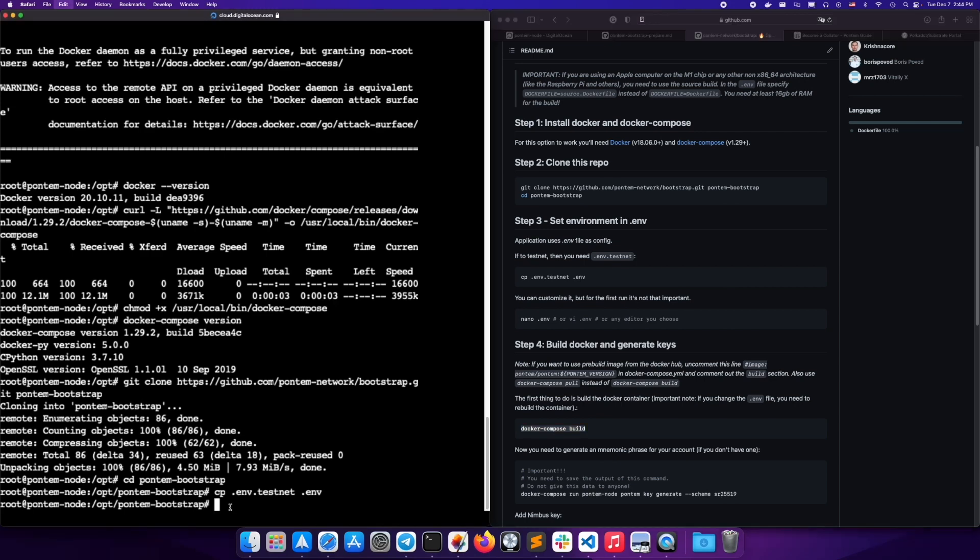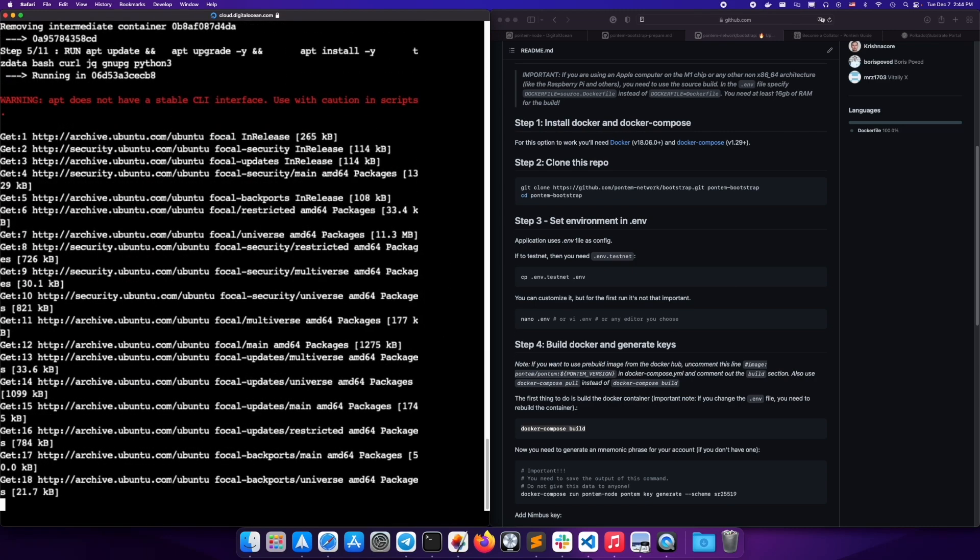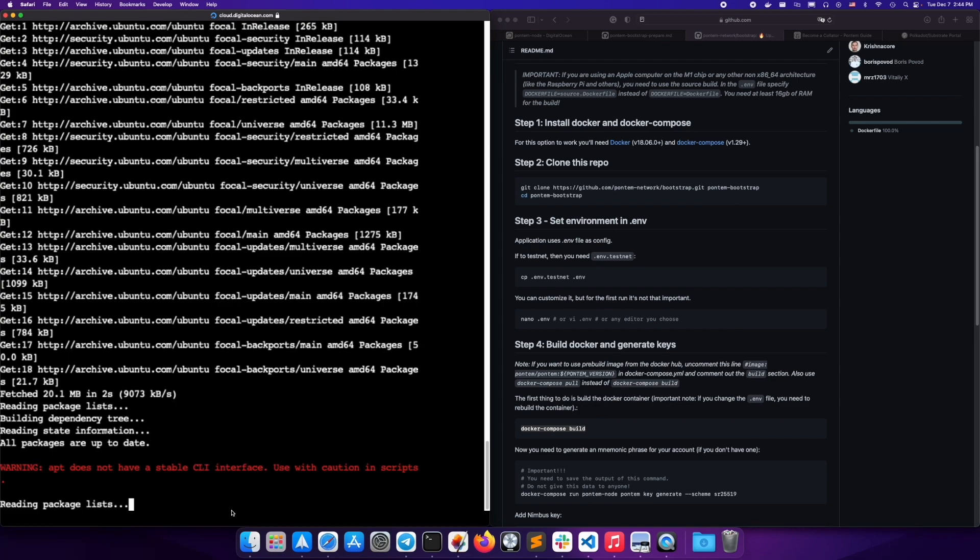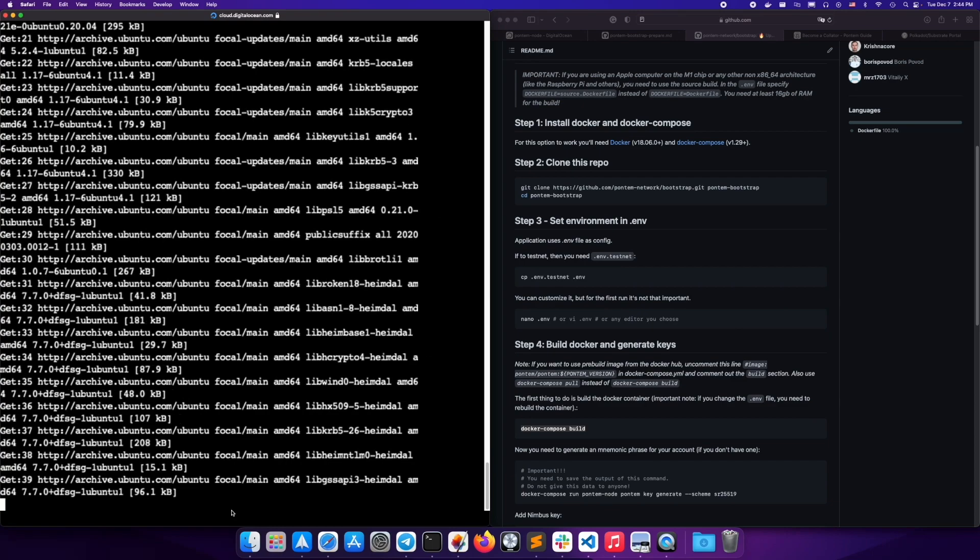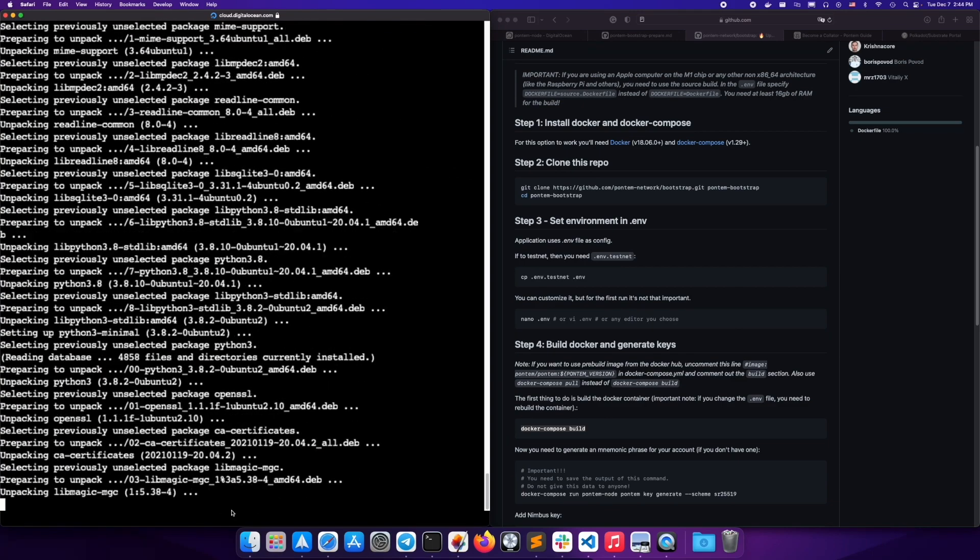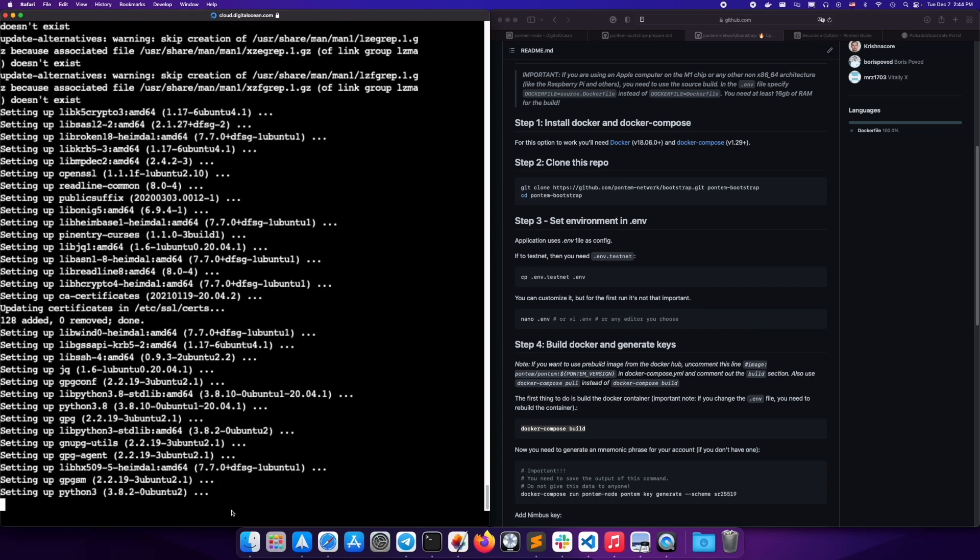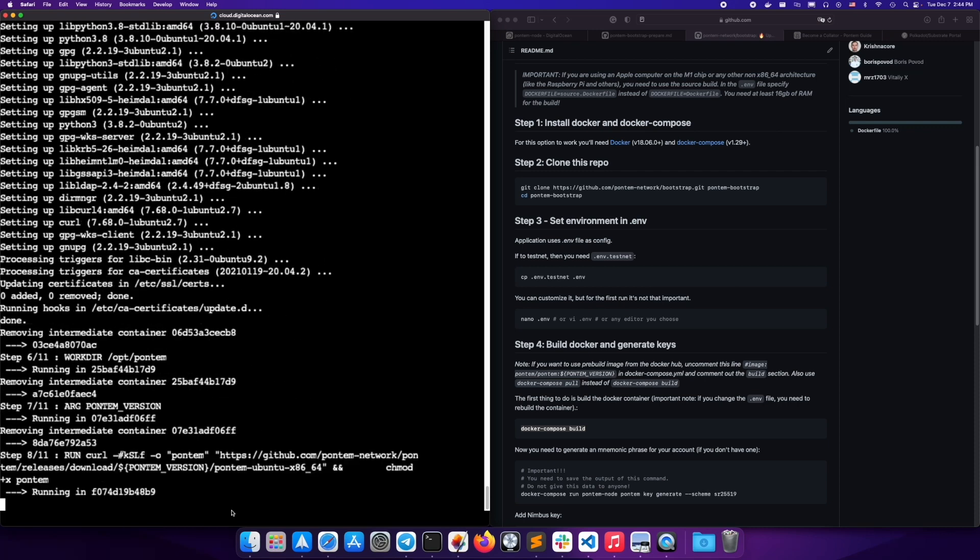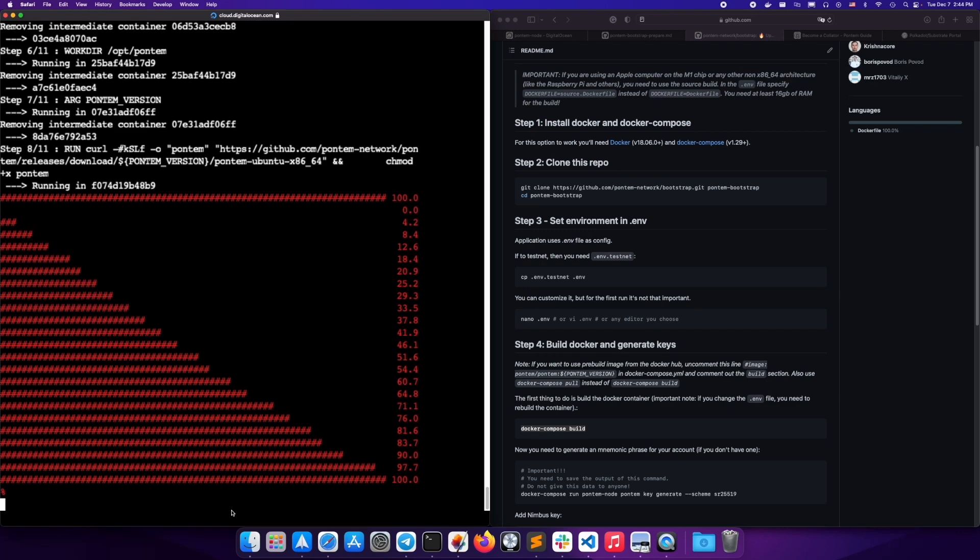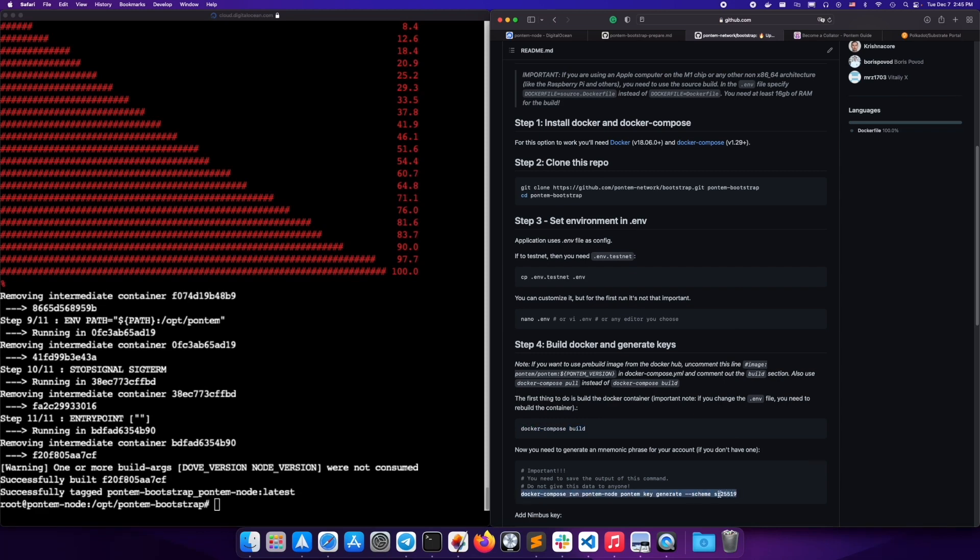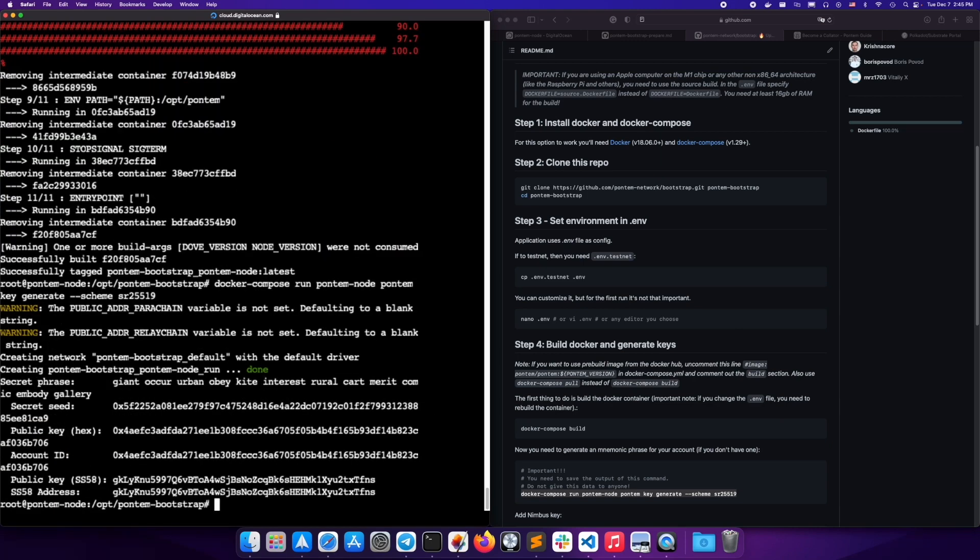Next, build the Docker image. Wait while it loads. Next, let's generate the keys, copy and save the output.